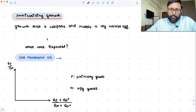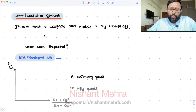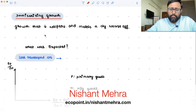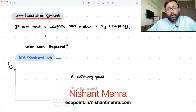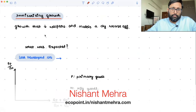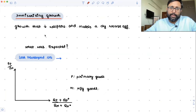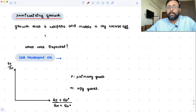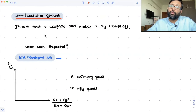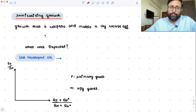What is immiserizing growth? Growth has happened, but because of the growth, welfare of the country has reduced. Growth, instead of making the country better off, has made the country worse off. That is immiserizing. It would have been better if the country would not have grown at all. That is immiserizing growth.